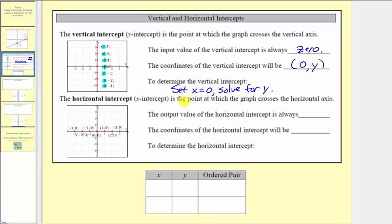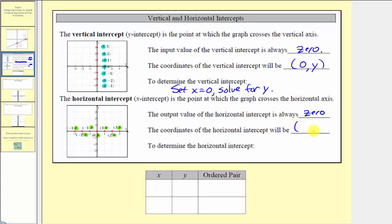The horizontal intercept or x-intercept is the point at which the graph crosses the horizontal axis. Looking at the graph on the left, several points are plotted on the horizontal axis. For every ordered pair, the second coordinate, or the output, is always zero. So every point on the horizontal axis has a y-coordinate of zero, meaning the coordinates of the horizontal intercept will always be in the form x comma zero. Therefore, to determine the horizontal intercept, we set y equal to zero and solve for x.